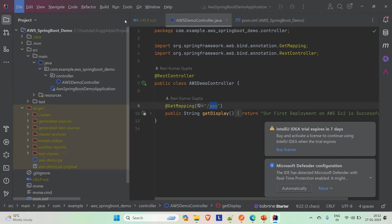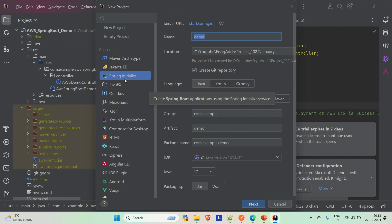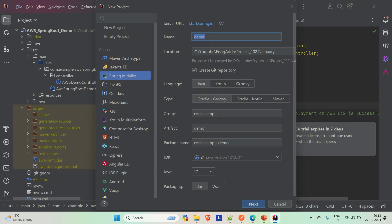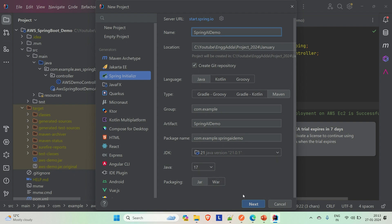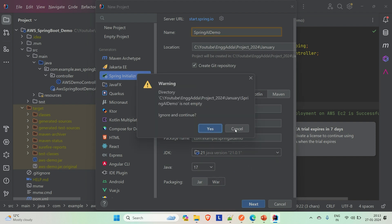If you're not using the IntelliJ Ultimate version, you have to go to spring.io and there you will find the same page where you can start developing your application. You can create your application with the necessary dependencies, then download the zip file, unzip and open it in the IDE you are comfortable with. Let me give the name of this application — let's say 'Spring AI Demo' — and select Maven.